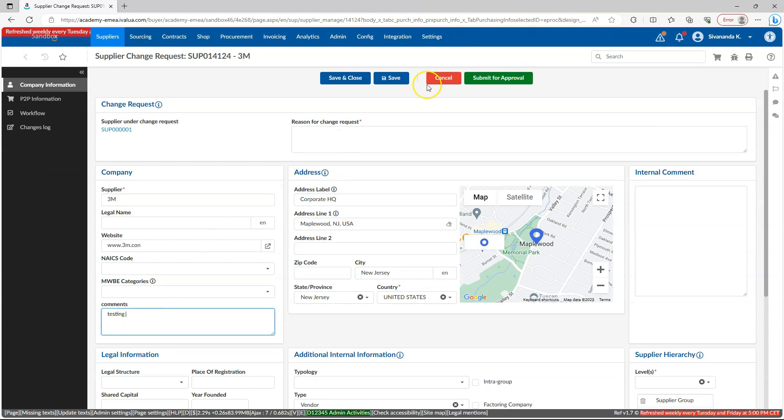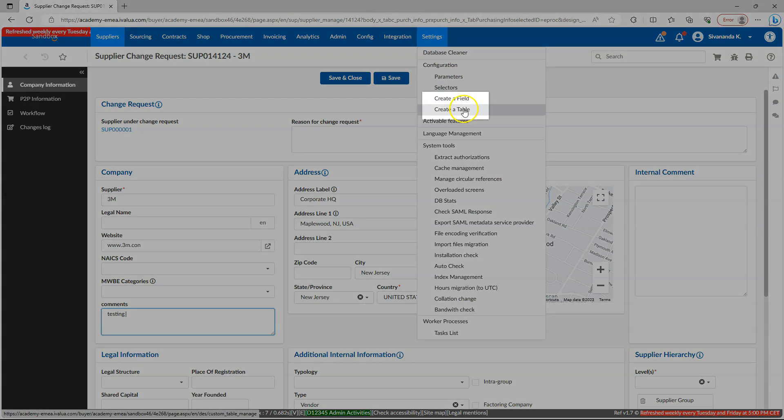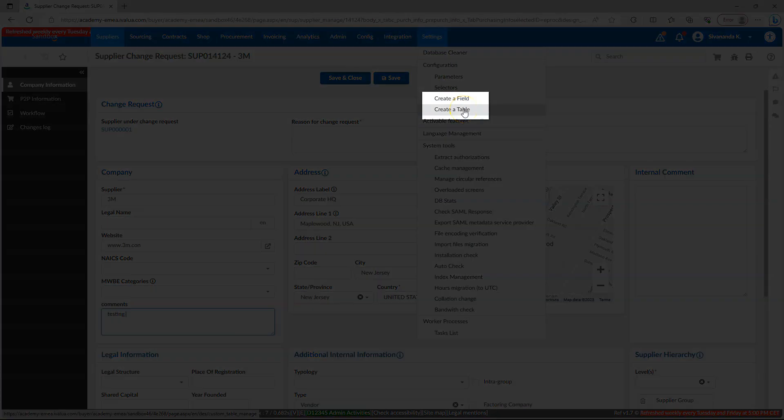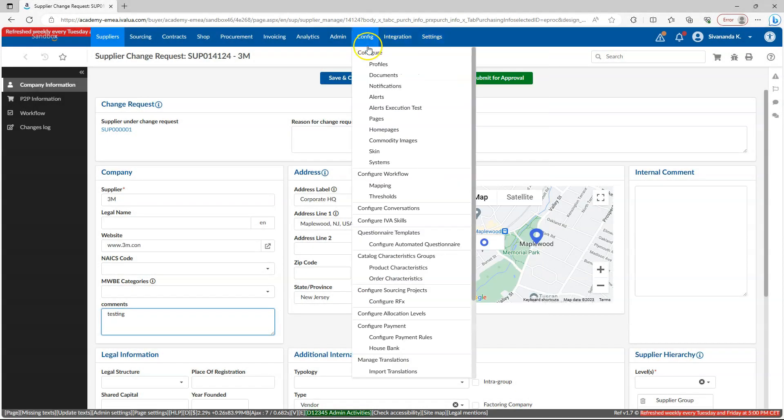Likewise, creating structure for our user interface like creating new fields or tables or even pages happens on the front end without the need of two-tier application.